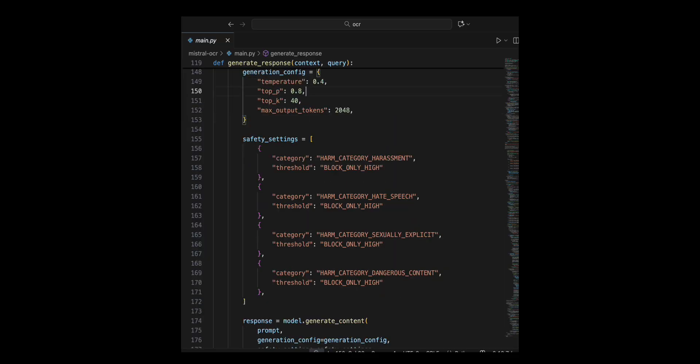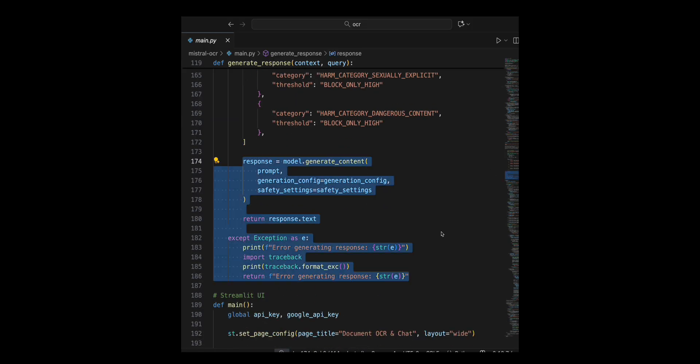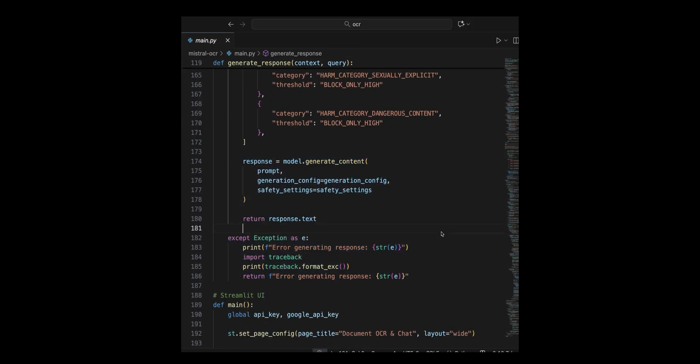I configure the model with parameters like temperature, top P, and safety settings. I generate the response using model dot generate content. If an error occurs, I catch it, print the error details and return an error message.